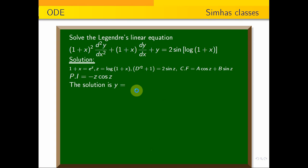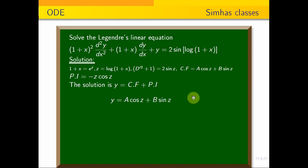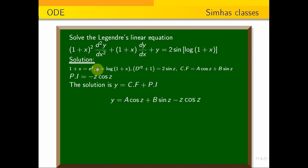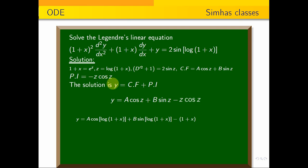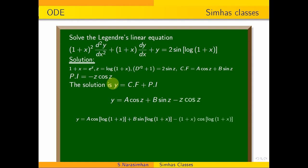So the general solution is y = CF + PI = A cos z + B sin z − z cos z. Substituting back z = log(1 + x), the solution is: y = A cos(log(1 + x)) + B sin(log(1 + x)) − log(1 + x) · cos(log(1 + x)).